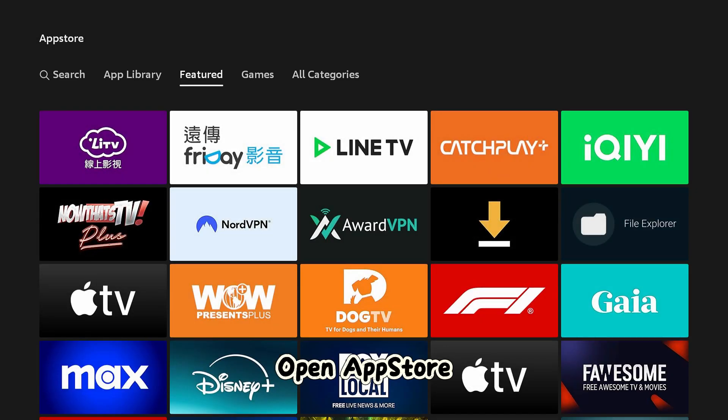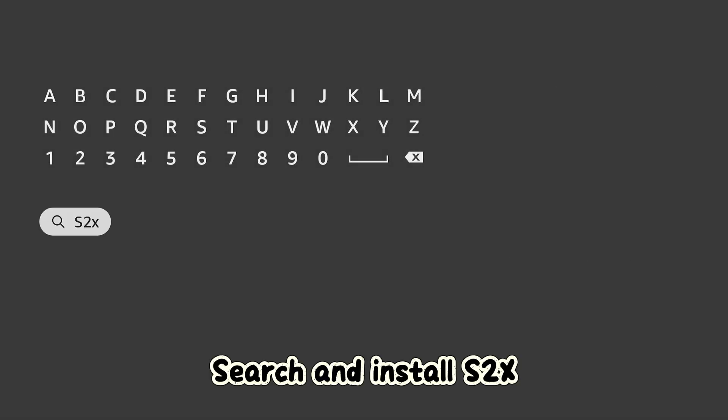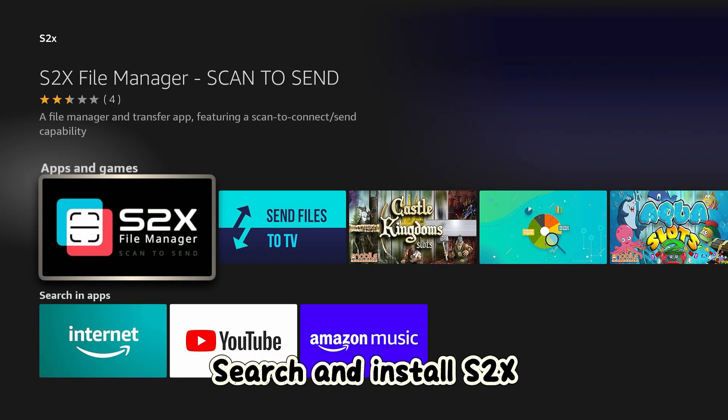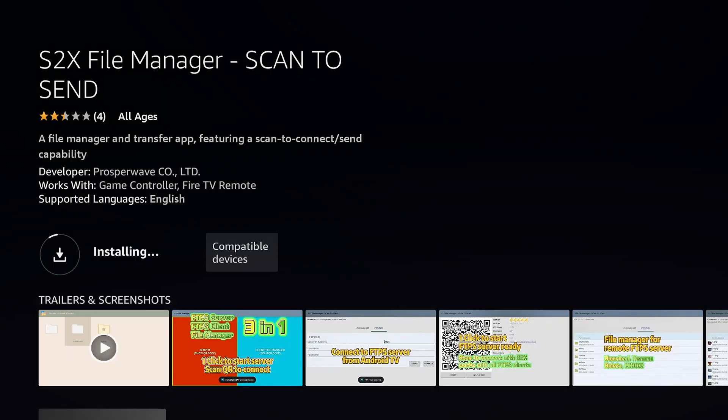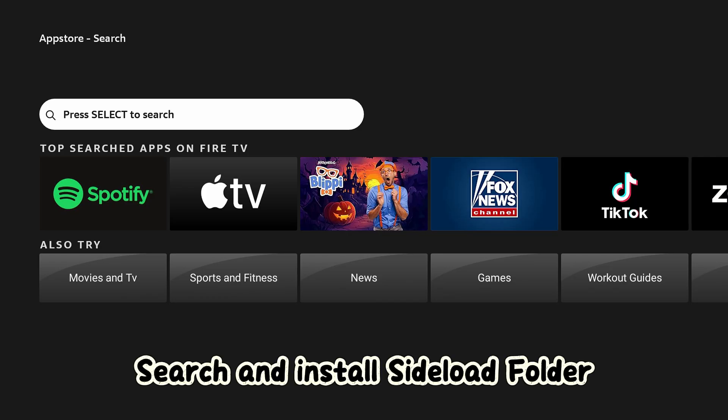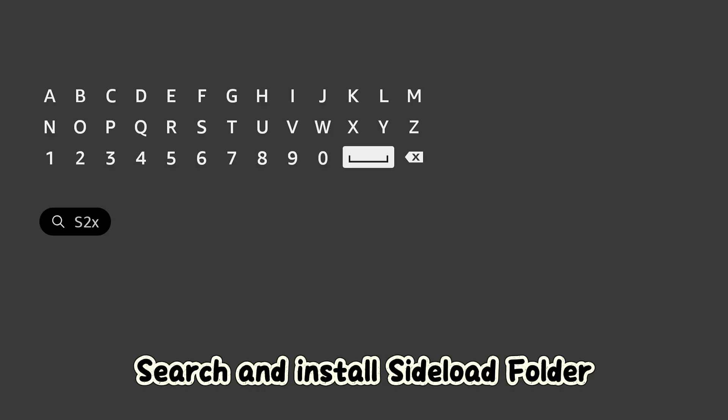Open the App Store, search and install S2X, then search and install Sideload Folder.